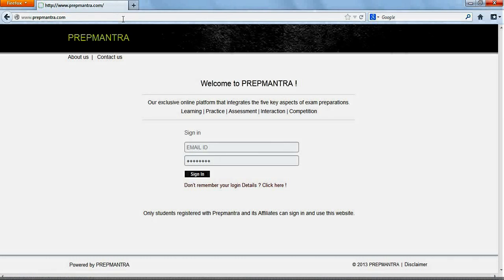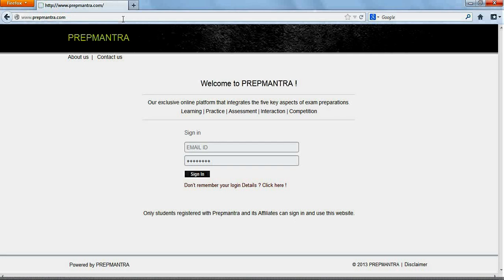In order to proceed any further, you will need a user ID and a login password. These will be provided to you by PrepMantra or your educational institutes depending on your user type. There are two types of users of PrepMantra, the admin and the student.